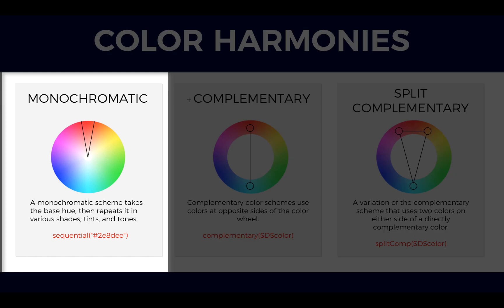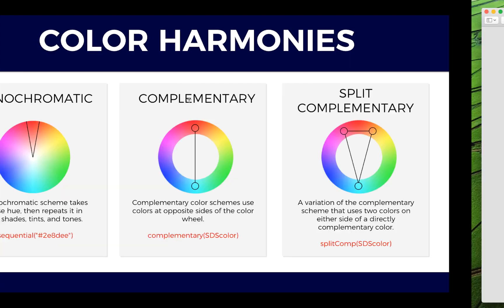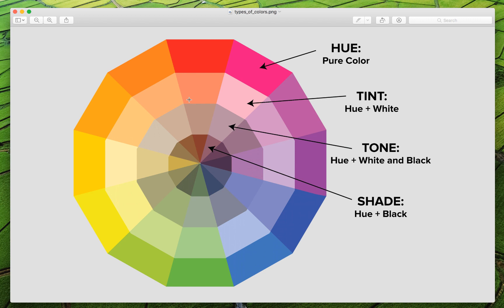The first is monochromatic. A monochromatic scheme takes the base hue, then repeats it in various shades, tints and tones. You may ask: what is hue, shade, tint and tone? There is a slide which will help you understand those things — they are not complicated. Hue is pretty much synonymous to what we actually mean when we say the word color. All the primary and secondary colors are hues. Tint is basically hue mixed with white color. Tone is hue mixed with white and black color. And shade is hue mixed with black color.